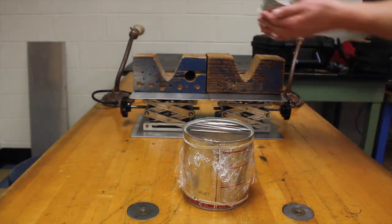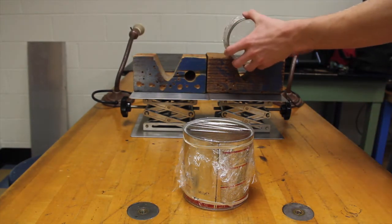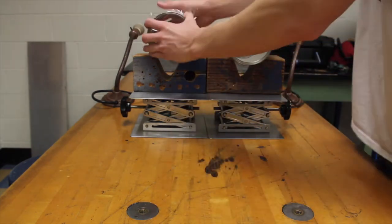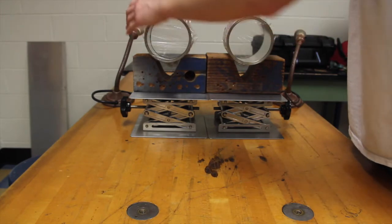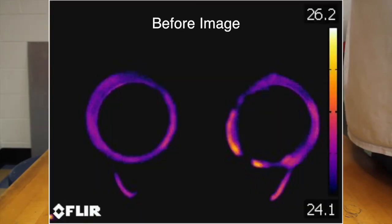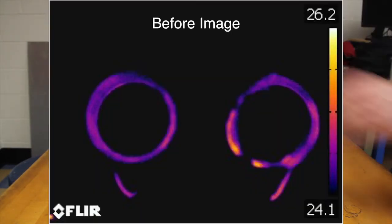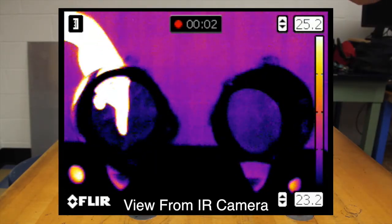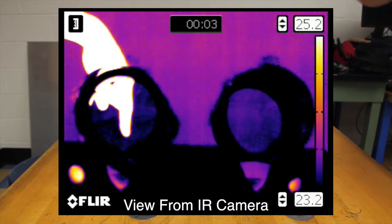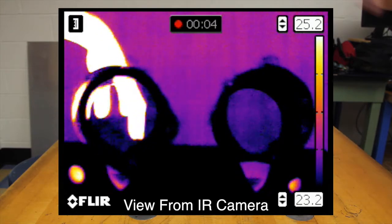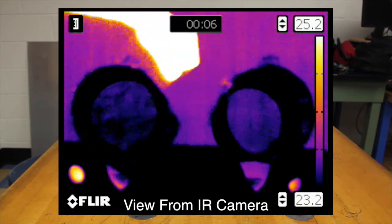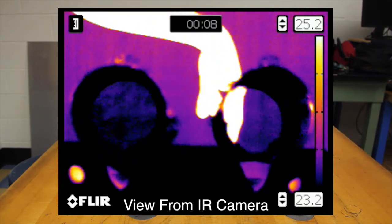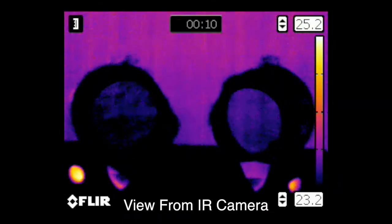After placing the two cans on their stands, notice that they are both transparent to visible light. Here is a before picture using the infrared camera. In fact, we can see that both cans are also mostly transparent to light in the wavelength that our infrared camera can detect: 7.5 to 15 micrometers.